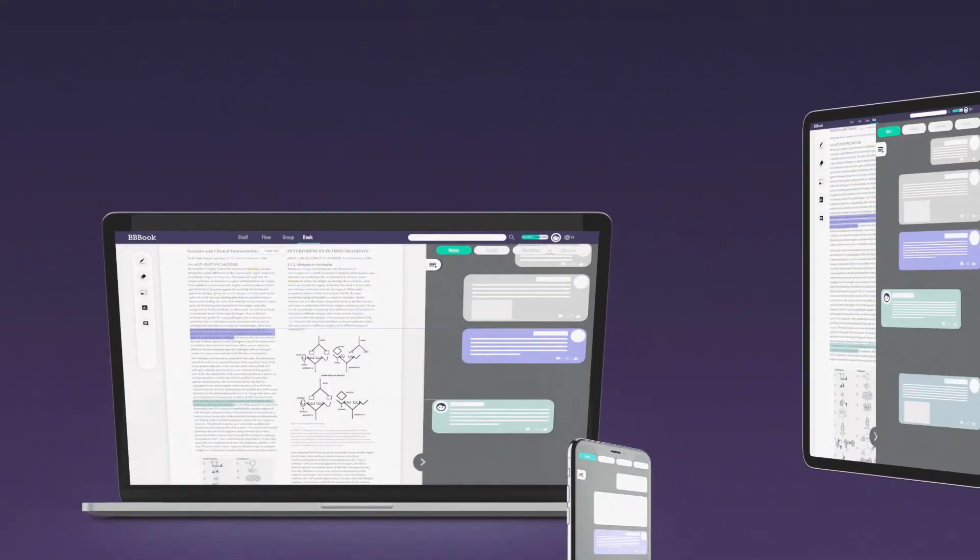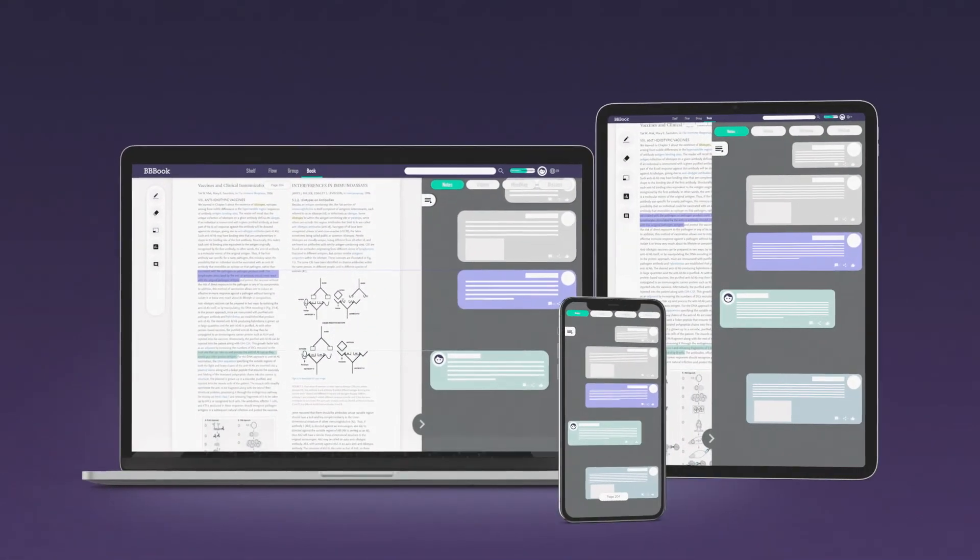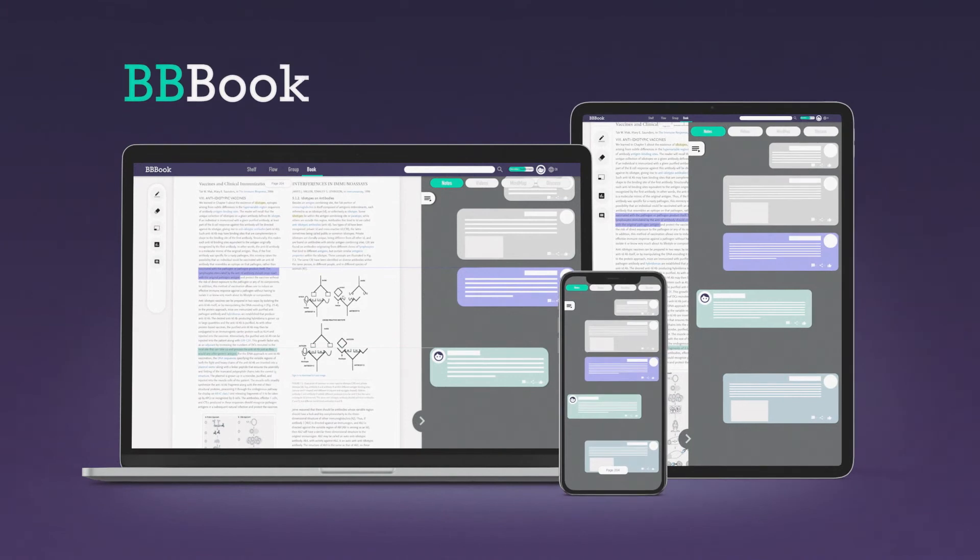Our product, BBBook, a web-based annotating platform, is designed to solve this problem for students like Sarah.